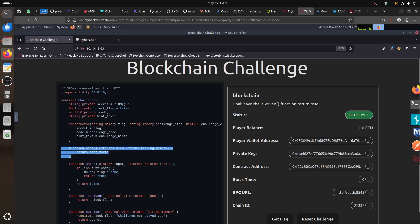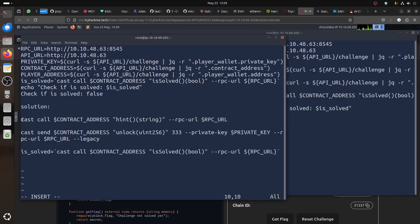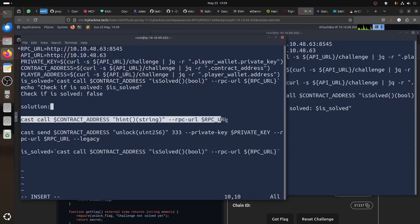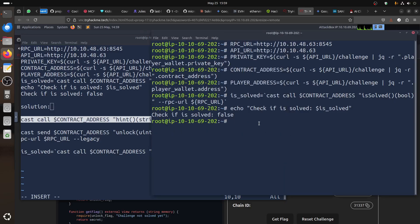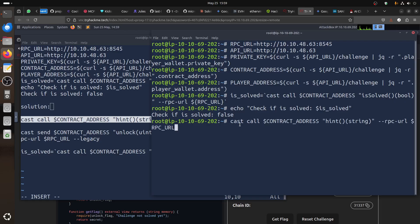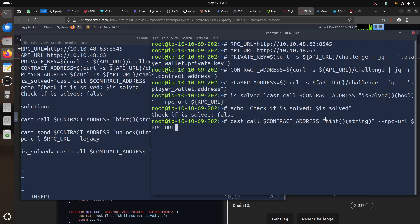So, the first thing we can do, let's call the hint function. If you call it, you use this command to call it. So, that's how the command works in contract. So, cost call contract address. We already have this variable here. We got all the variables set and we call in the hint function with the string and see what it gives us. It says the code is 3333. So, we know the code.